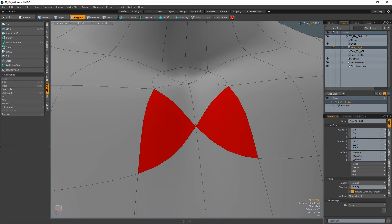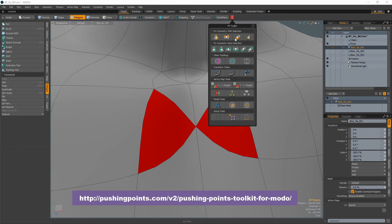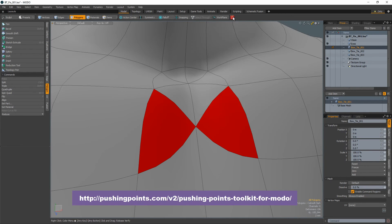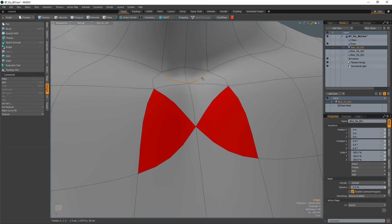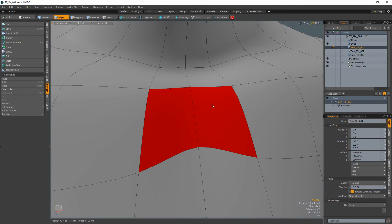If you have my Pushing Points Toolkit you can speed up the last technique by using the poly collapse tool which combines the previous two steps into one. Select and remove the extra edges to create quads.